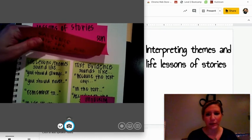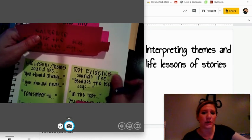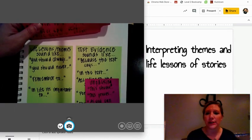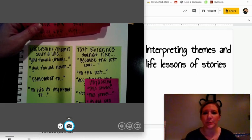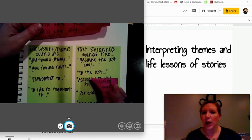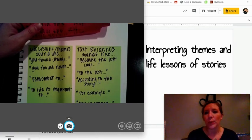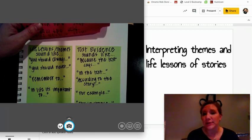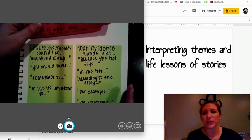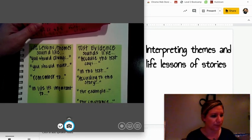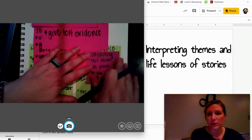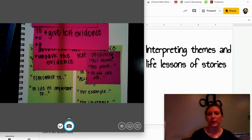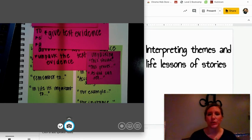What that may look like and sound like: when you talk about life lessons and themes, they can sound like — 'you should always,' 'you should never,' 'remember to,' 'in life it's important to.' Those are some examples. When you think about text evidence, it can sound like — 'because the text says,' 'in the text,' 'according to the story,' 'for example,' or 'for instance.' To unpack that text evidence, you could use starters like — 'this shows that,' 'this proves that,' or 'as you can see.'